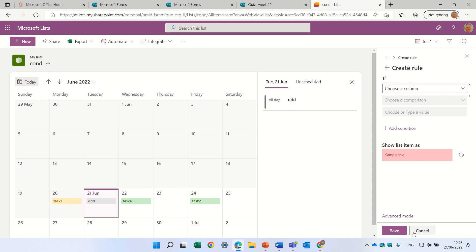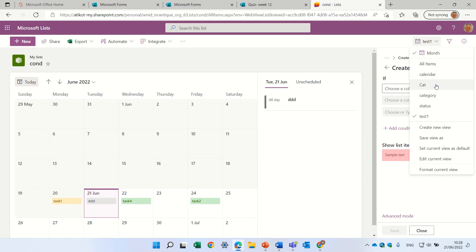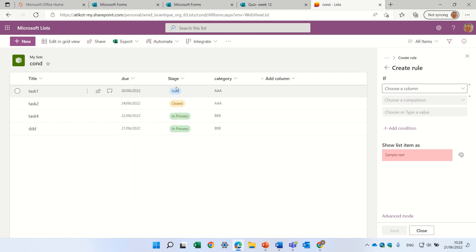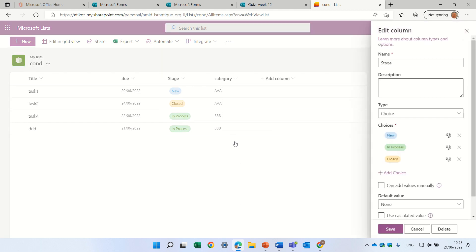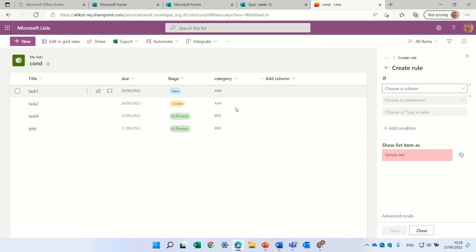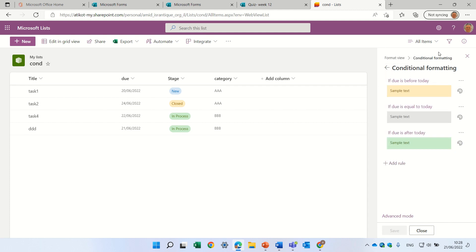So, if you remember, in the list, we had some, this stage is actually a choice column, you see, but it's not possible to present it. I can present it, but it won't do exactly what I want. So, let's try to do something else.